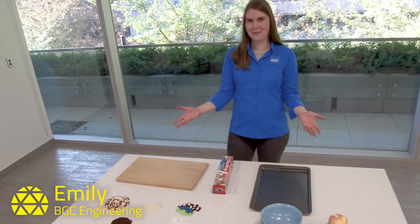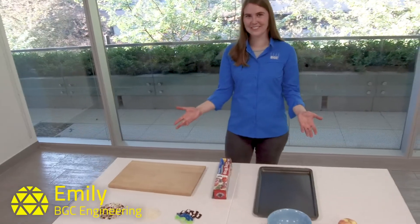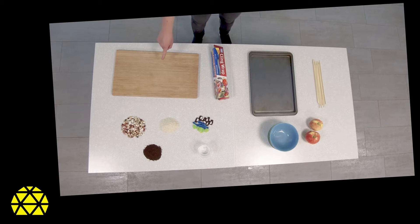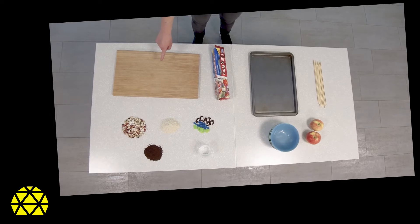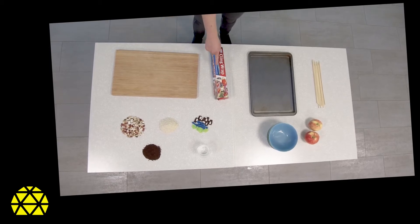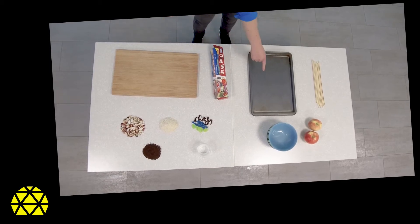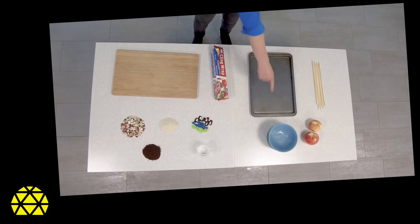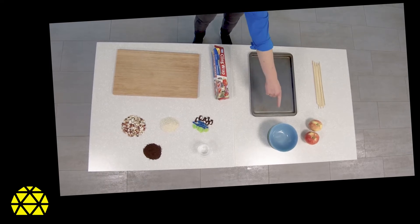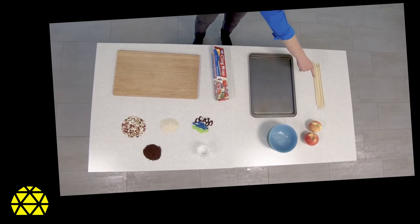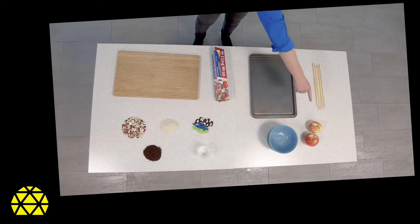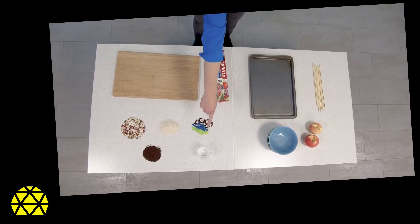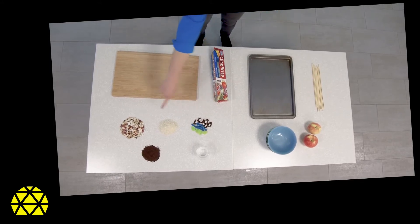Now let's make our own debris flow. You will need a cutting board or other flat surface, saran wrap, a wide shallow container like a baking sheet, a few bowls, some wooden skewers, a few apples, townspeople, water, and debris.